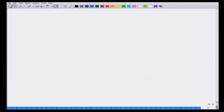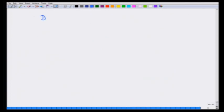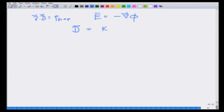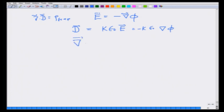What we have is: divergence of D equals rho_free; E equals minus grad of phi; D equals K epsilon_0 E, which equals minus K epsilon_0 grad of phi. So if we like, we have divergence of (K epsilon_0 grad of phi) equals minus rho_free.